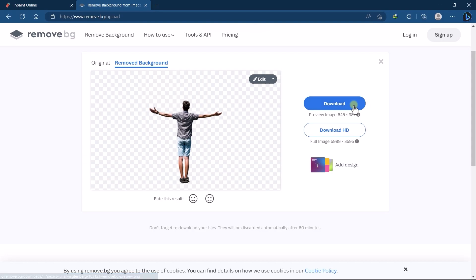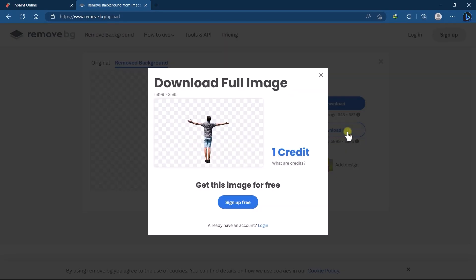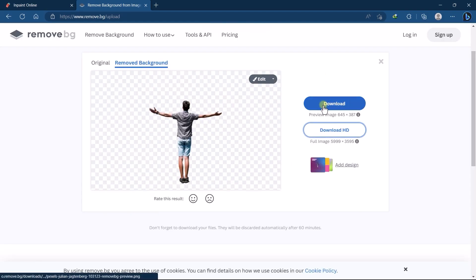And same as InPaint you can only download low resolution images for free, and for high quality you need to go with the premium plan.